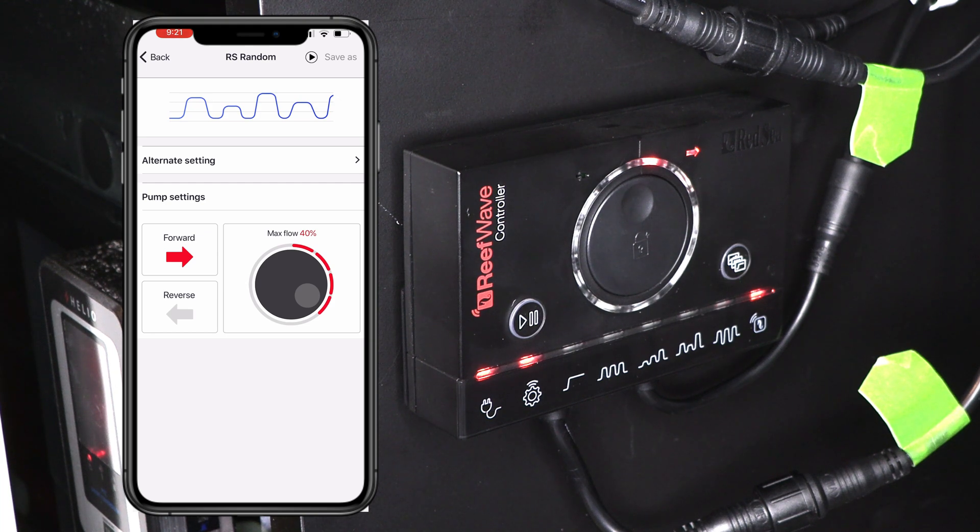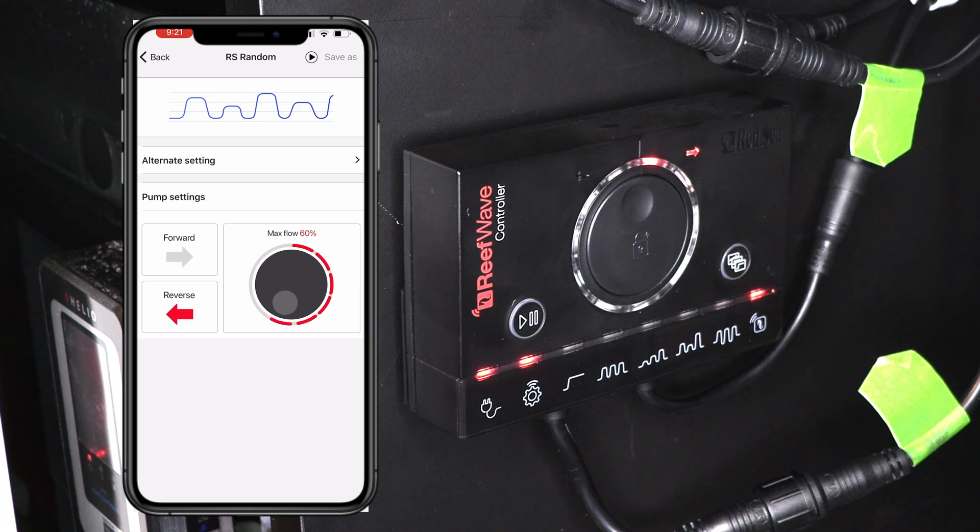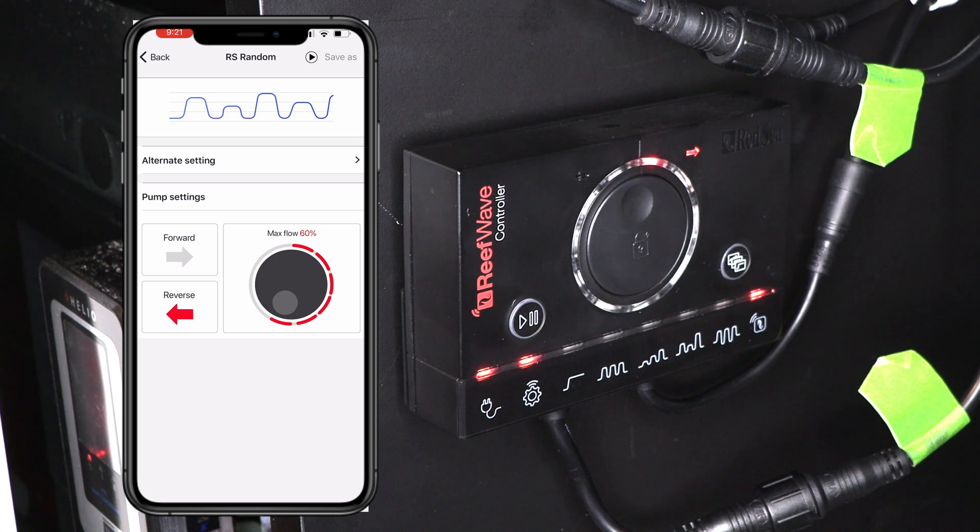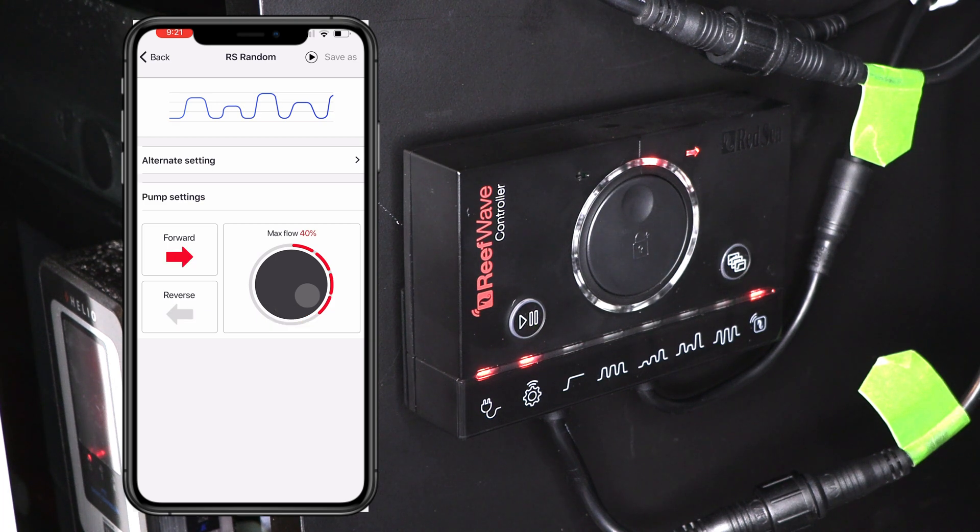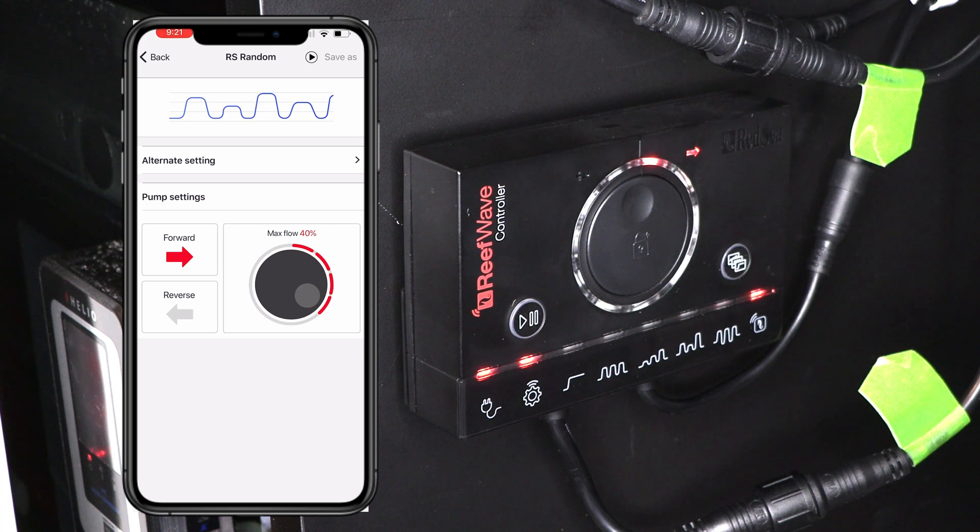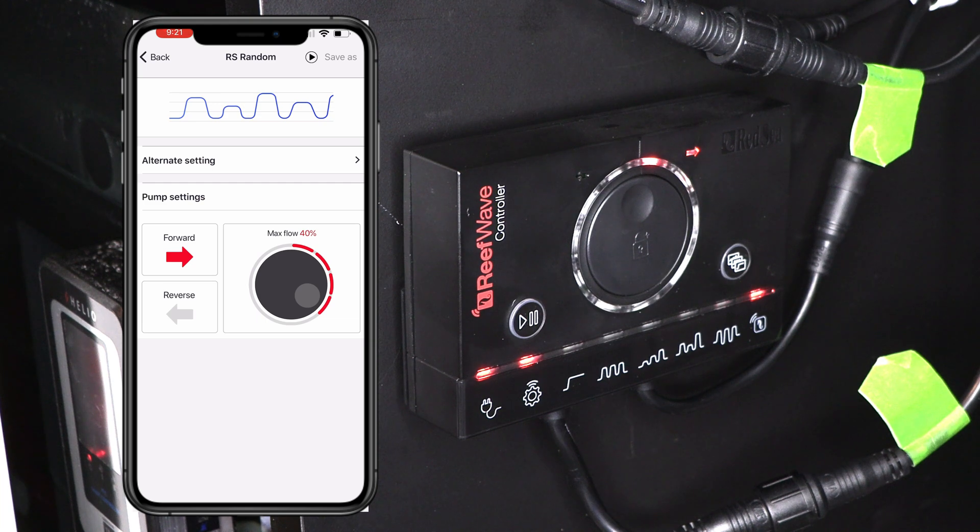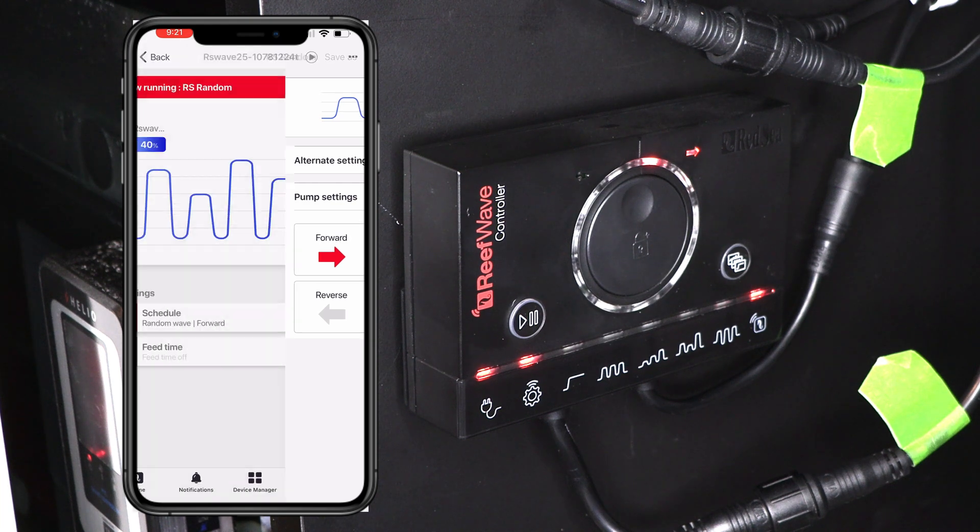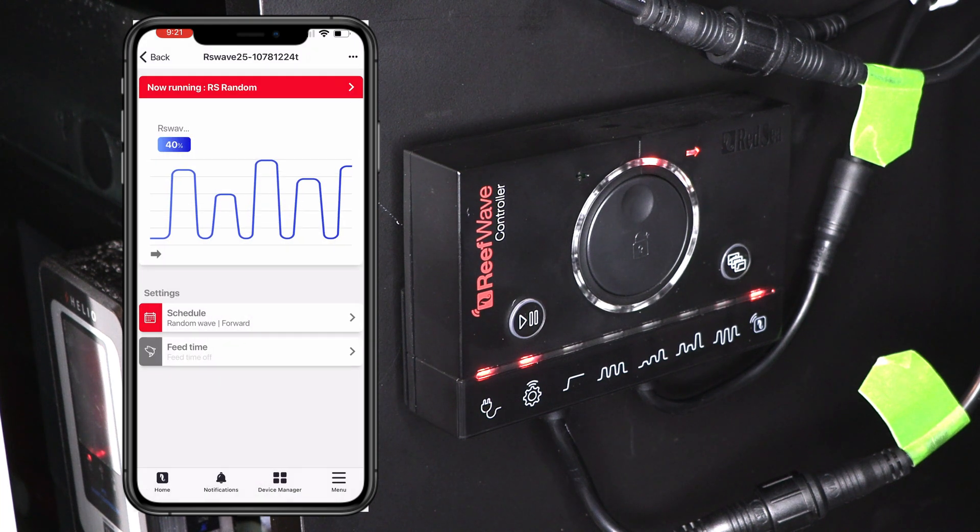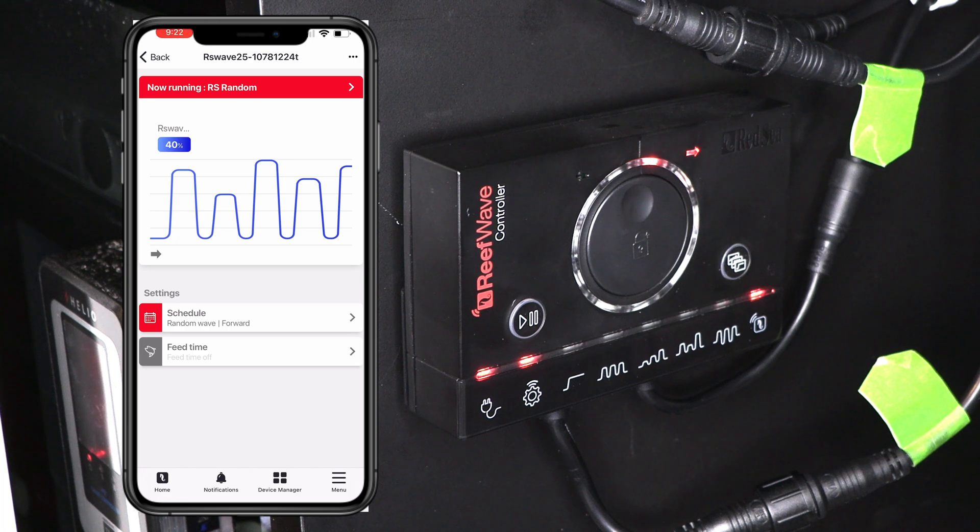All right. Now this tells us again, what our max flow is on that dial. If you want, you could tap and reverse the flow. It changes the percentage. Put that back the way it was. Now, if you make any changes, make sure this little button up top, it says save, you're going to have to select that. I don't want to change it because I like how it is, but I want to show you some of the different settings.